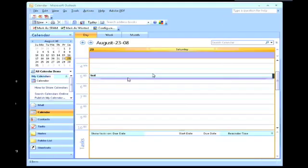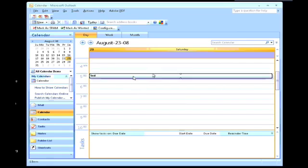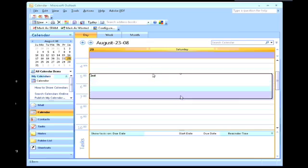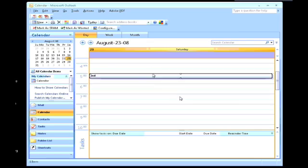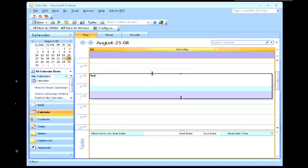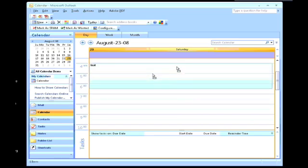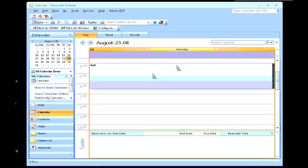You could also click once and extend the invitation by just bringing down the box, or even move it by clicking the middle and moving it into a different zone.